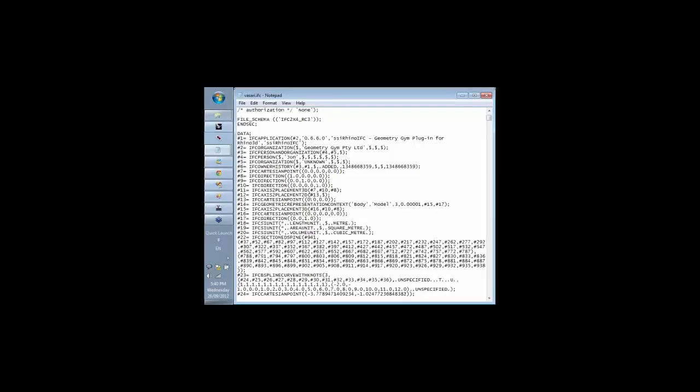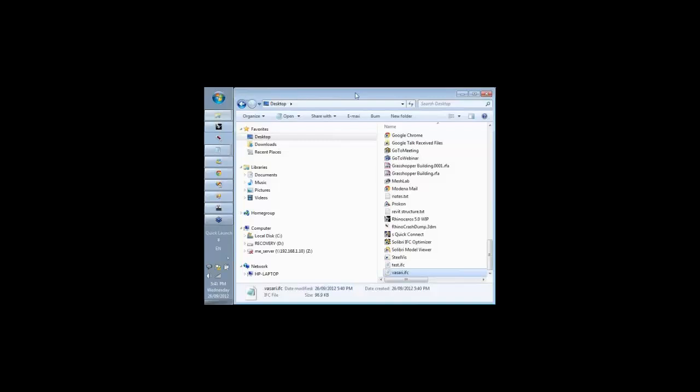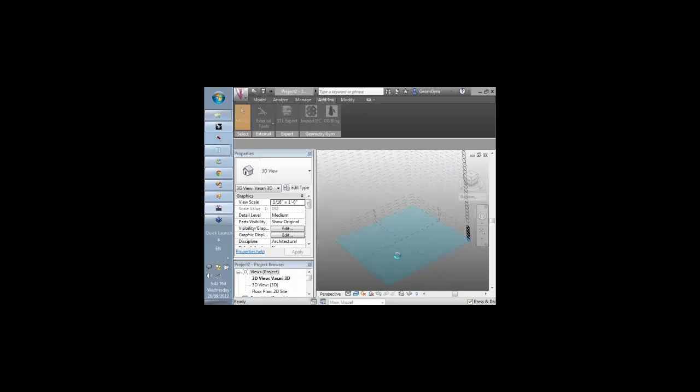But the viewers aren't necessarily recognizing that yet. It might take another year or so as it becomes formalized.